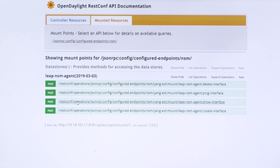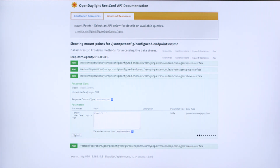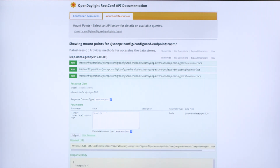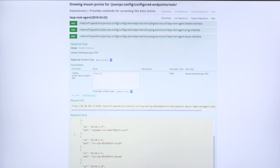Through OpenDaylight, we are going to manage it. I'm going to show the interfaces that are created. I'm giving an empty parameter and then invoking the network function. As a result, you can see there are four ports already existing in the network service mesh, and within these ports there are interfaces that are created.